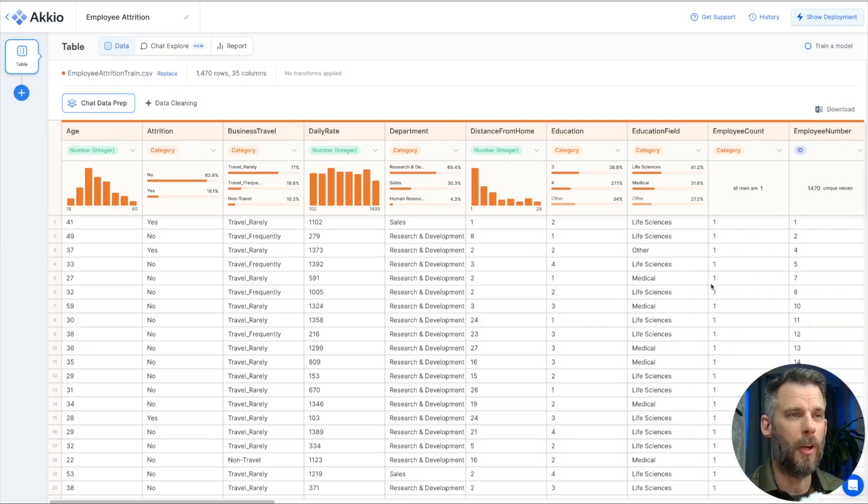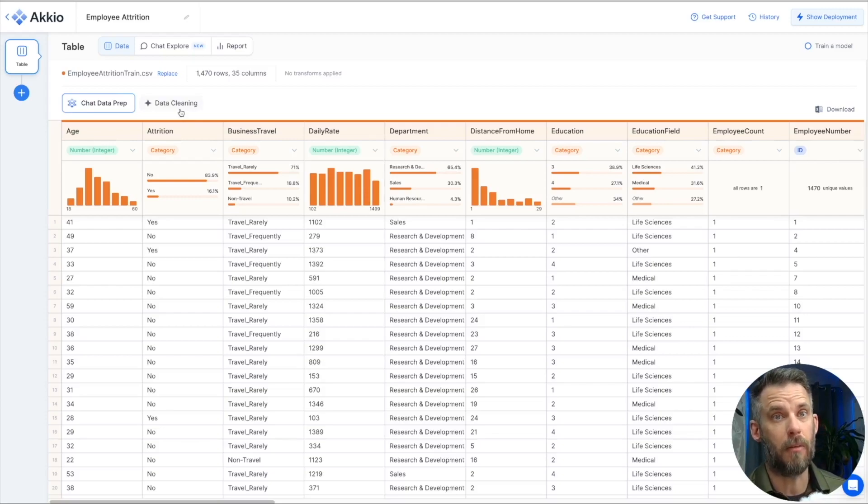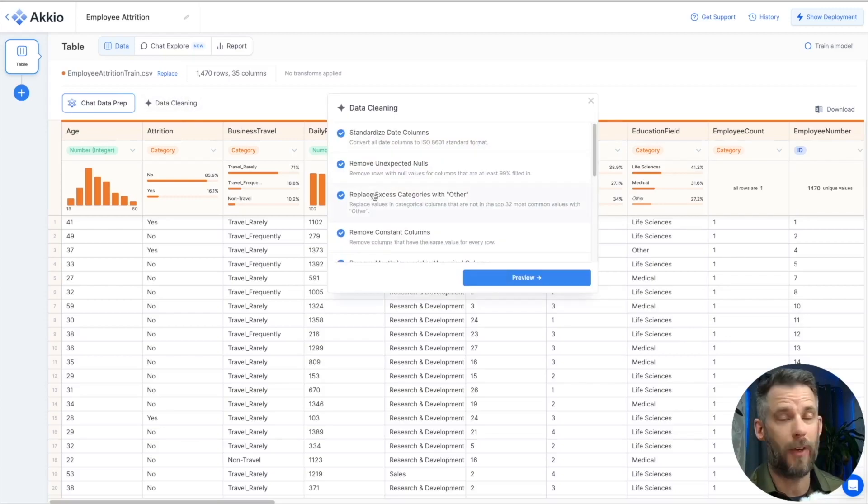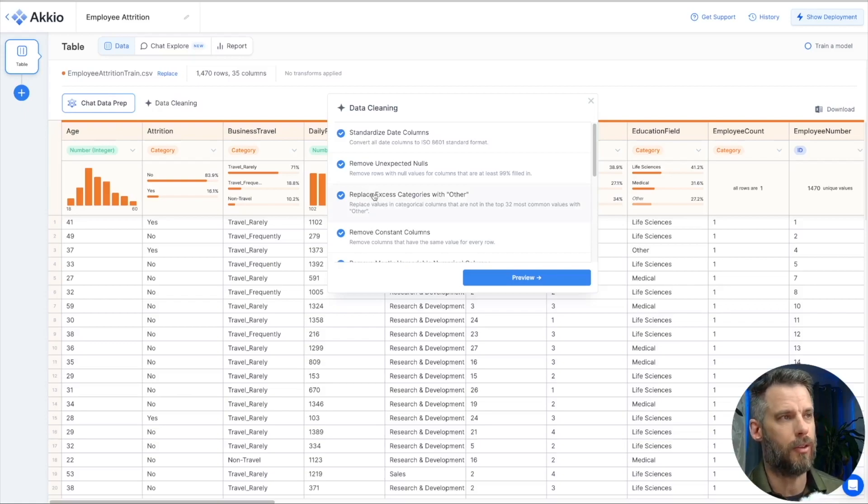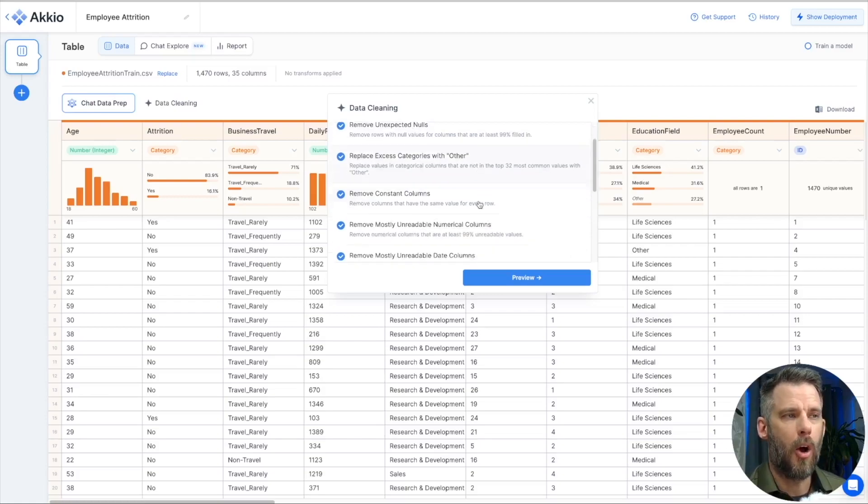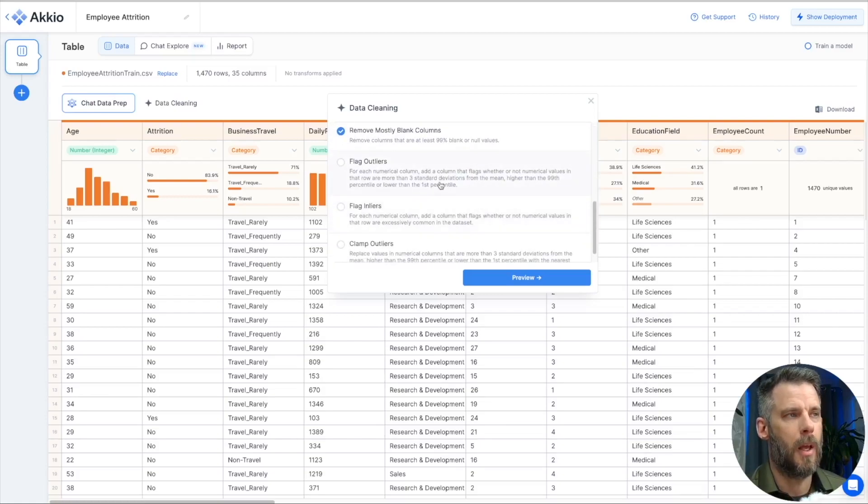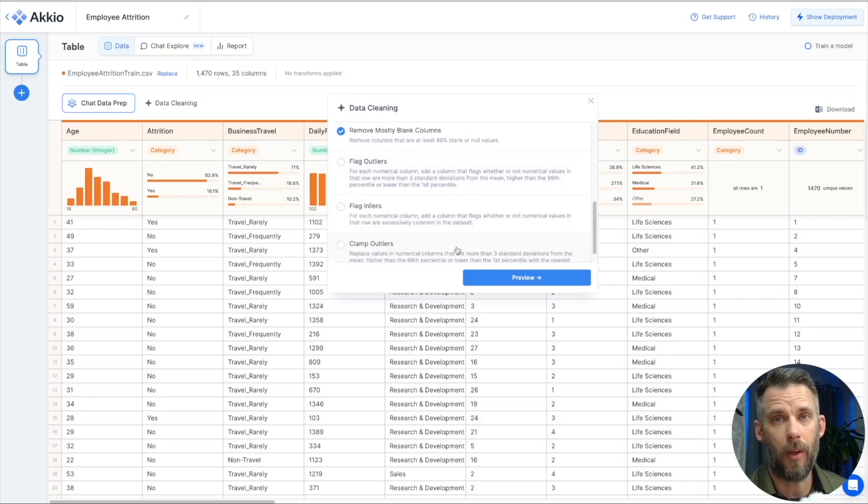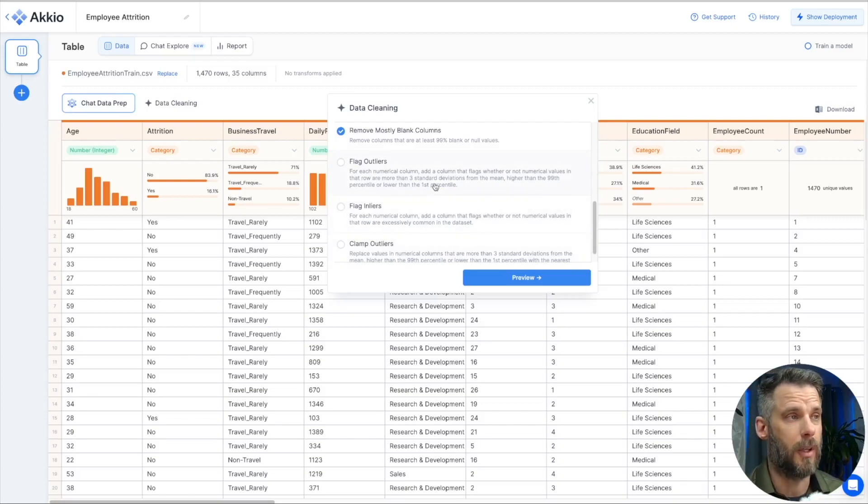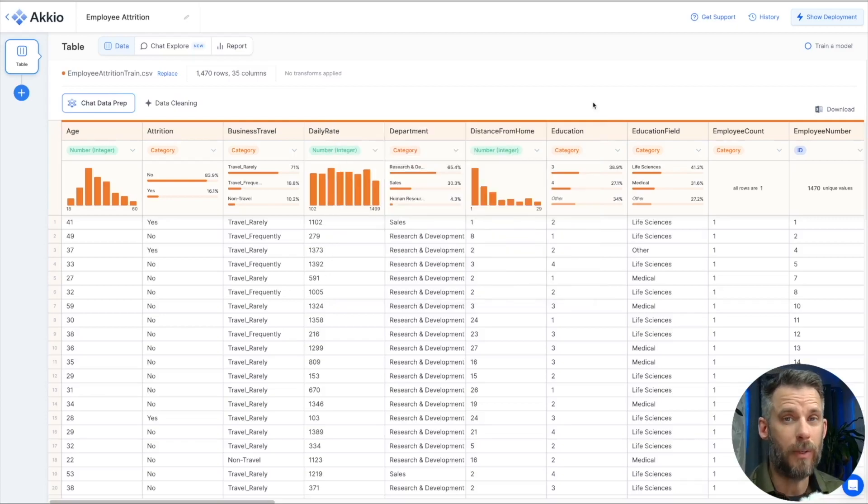So, you can see distance from home does have a direct correlation to attrition, stock option level, work-life balance, things like that. We can see that already. Now, from here, I might want to do some things with my data. 80% of our time as data scientists are spent cleaning data. Accio makes that easy for you, especially if you're not a data scientist and you don't have access to the tools that we would normally use. We can standardize date columns, remove nulls, a whole bunch of different options here.